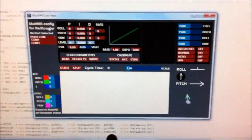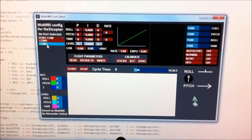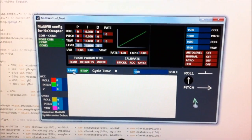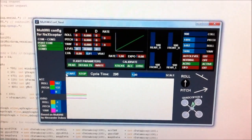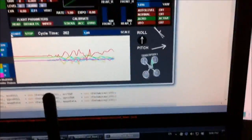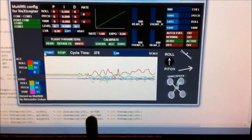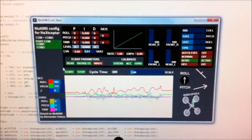So, first thing we do is just connect to it and then start the graph running along. As you can see, if I move the KK board around like this, you get a display and the little 3D model will move around following the actual device.